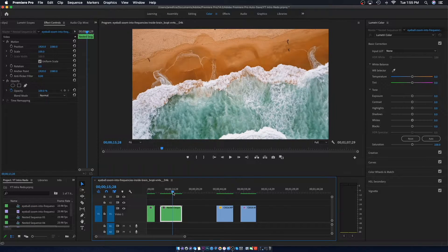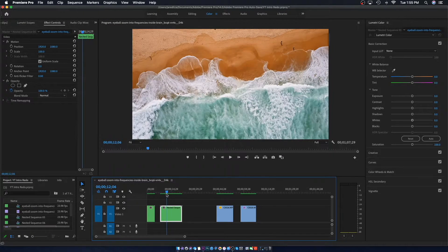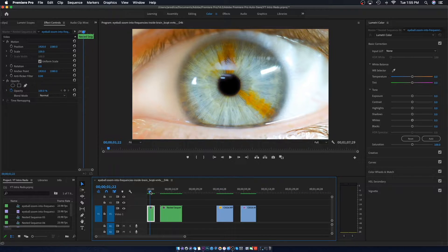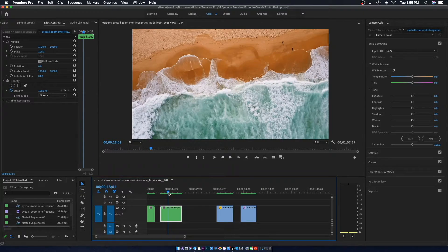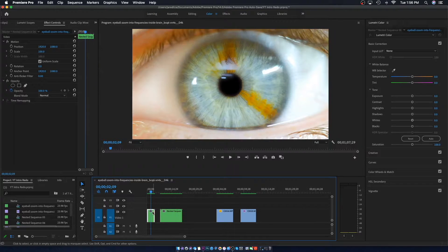Then we're going to zoom through that into this beach shot over here. It's fairly easy, but the only hard part about this shot is shooting the eye because you need that 4K camera and a macro lens to get that much detail in the eye. But once you get that shot, it's fairly easy to do in Premiere Pro.